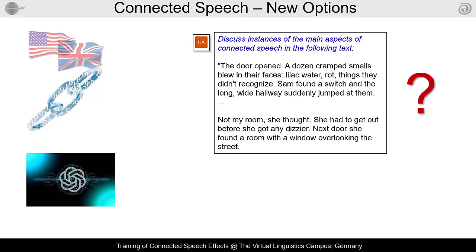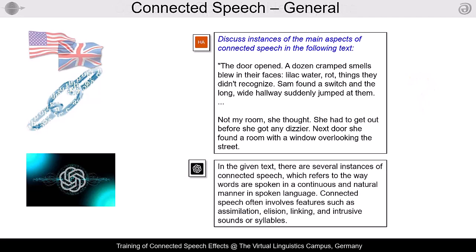Here is a general part of ChatGPT's answer. Sounds great, but in connected speech we neither talk about sounds nor about syllables. The focus is on phonemes and the question of what phonemic effects can be identified in connected speech. So the answer is questionable.